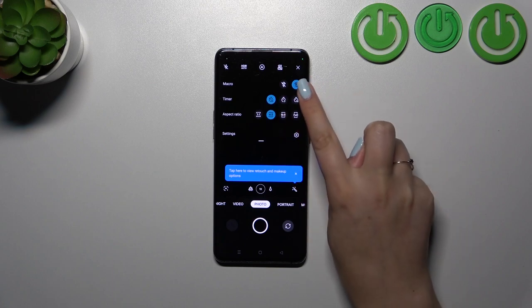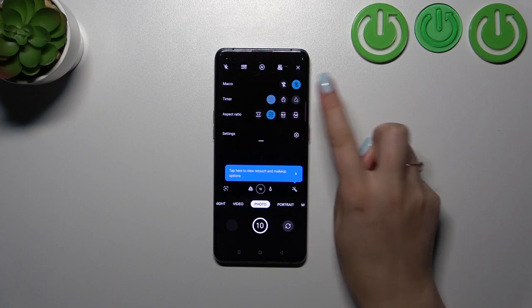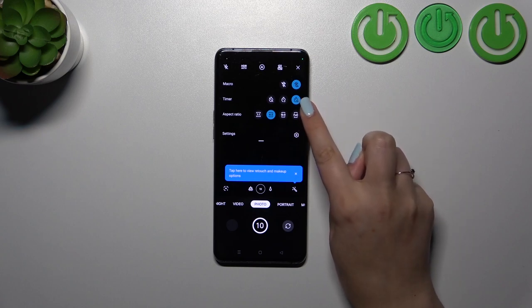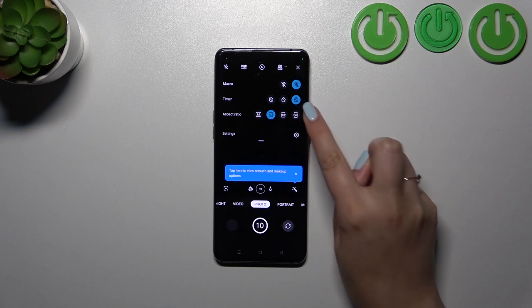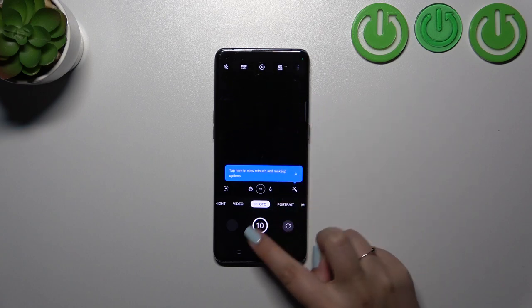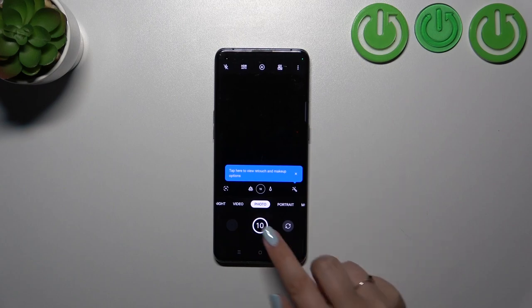Let me pick 10 seconds delay. Simply tap on the option you'd like to use. As you can see, it will be immediately highlighted. What's more, you can see it inside the shutter button.